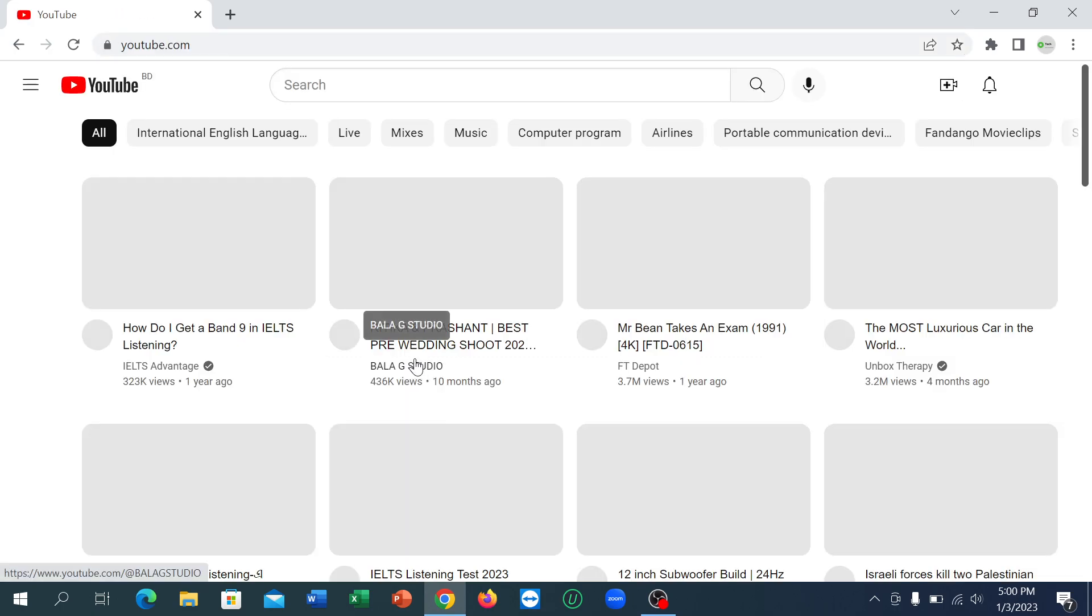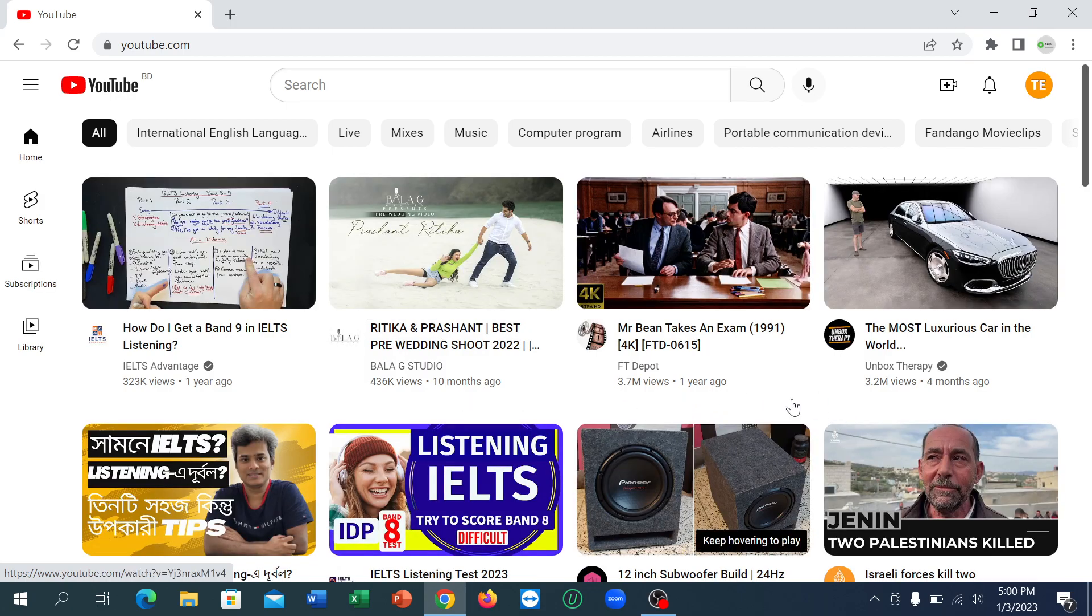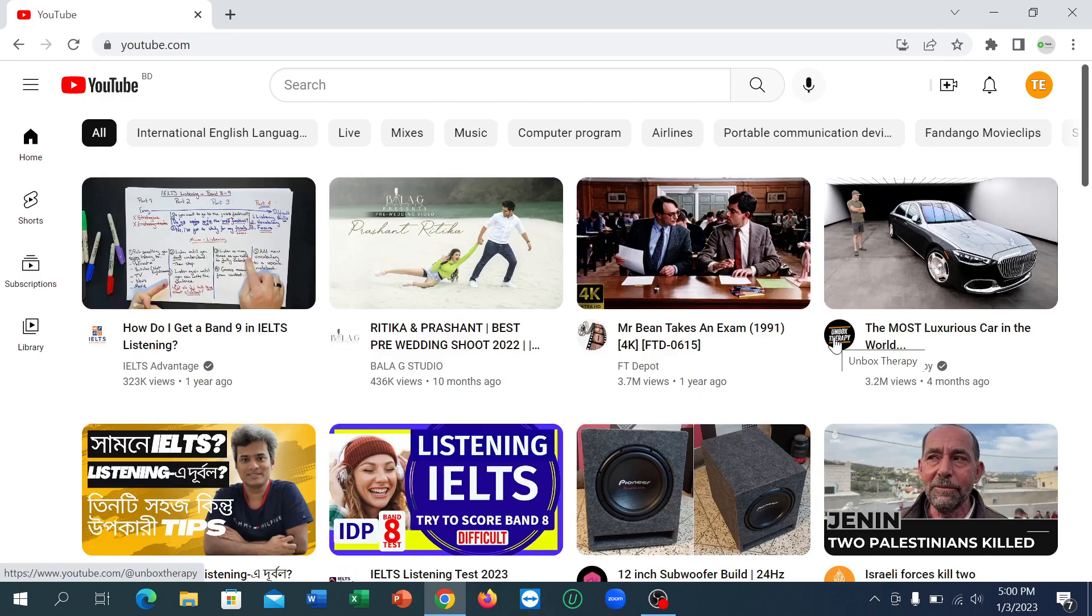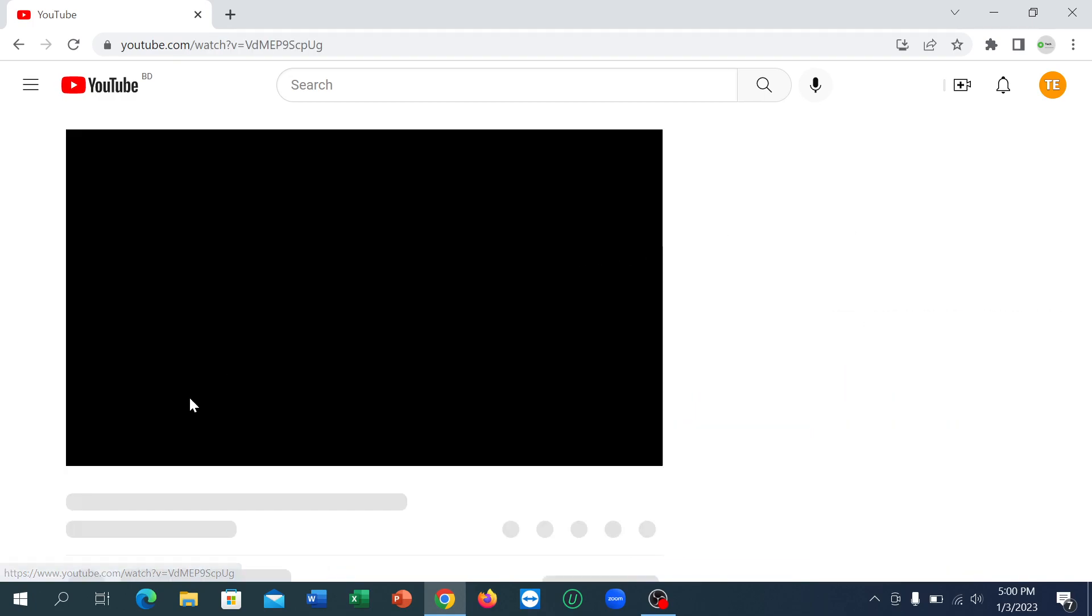Right now you can select any video from here. I'll select this video and just open this video.